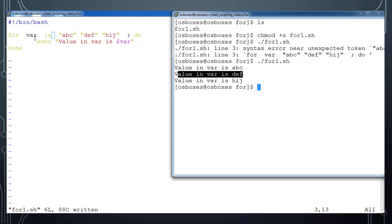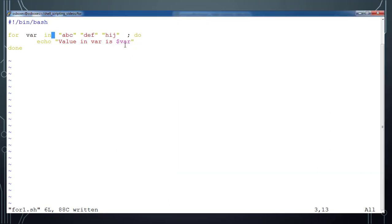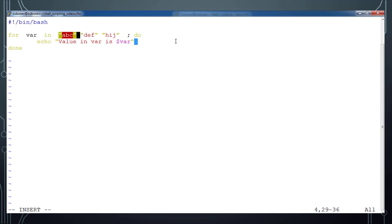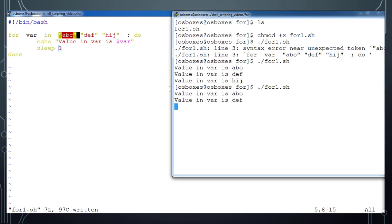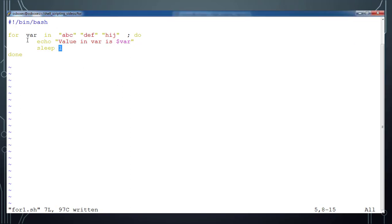Here I am just printing the value stored in the variable $var. In the first iteration it holds the first value. If you want to observe how the iterations flow, you can add a sleep command and execute — then you can clearly see the first, second, and third iteration happening one by one.